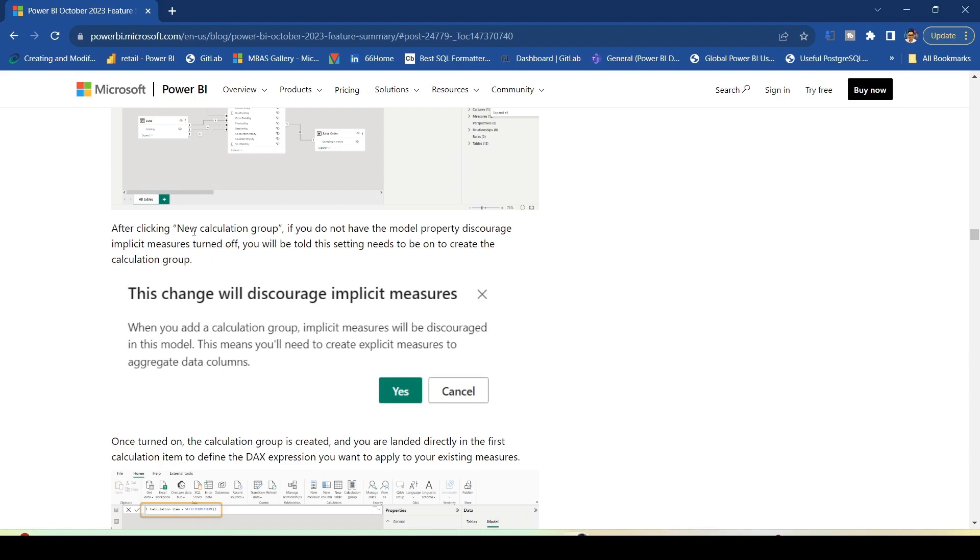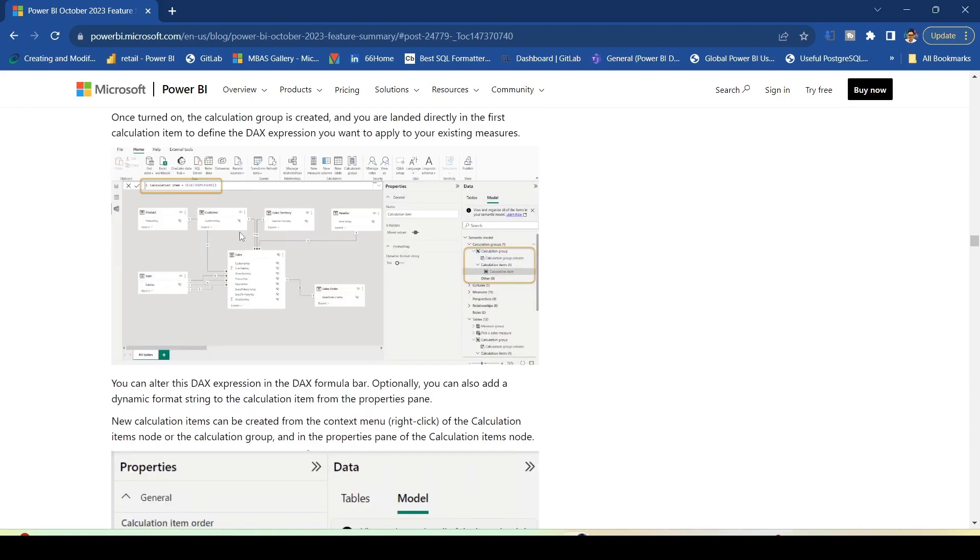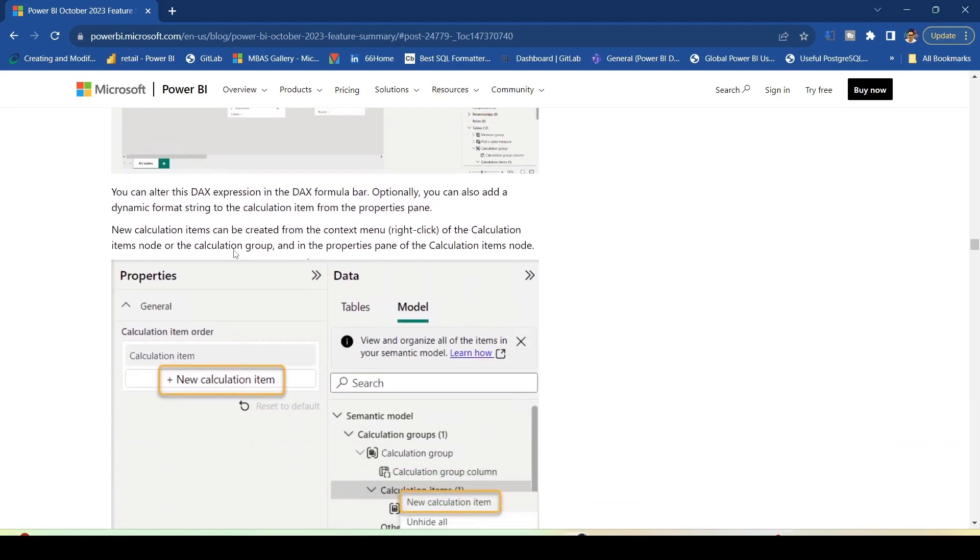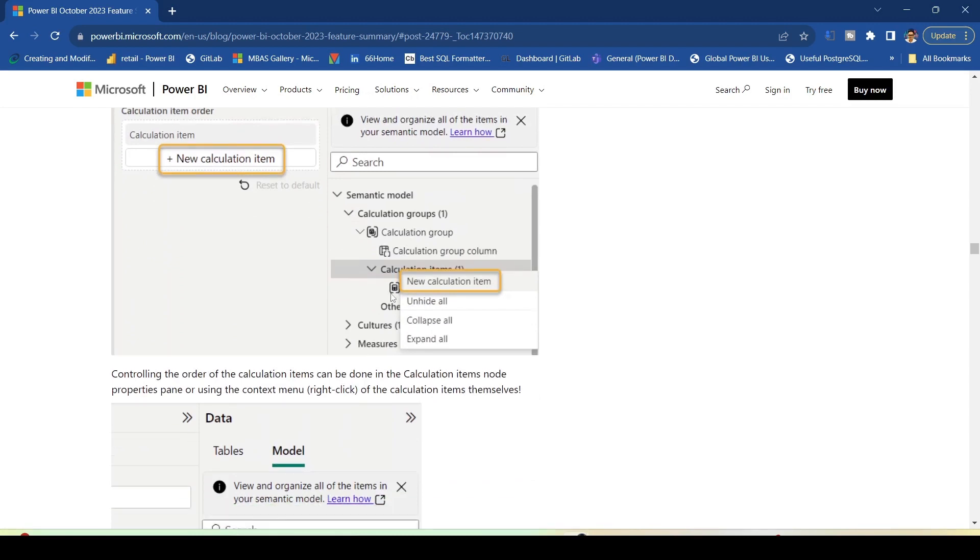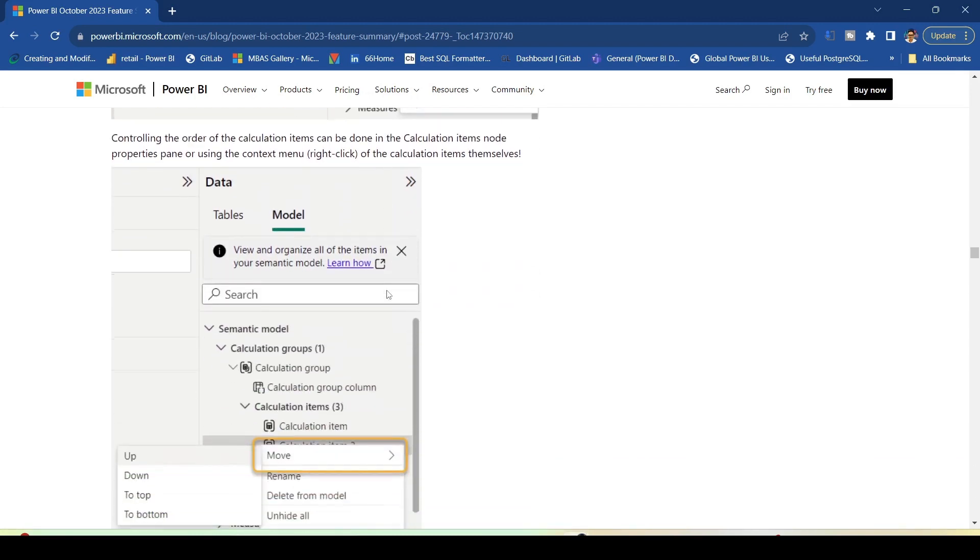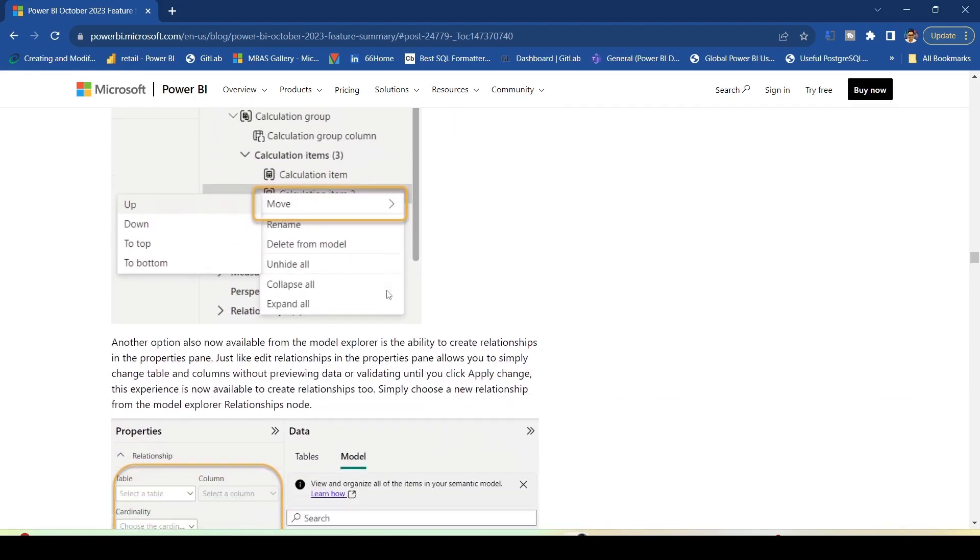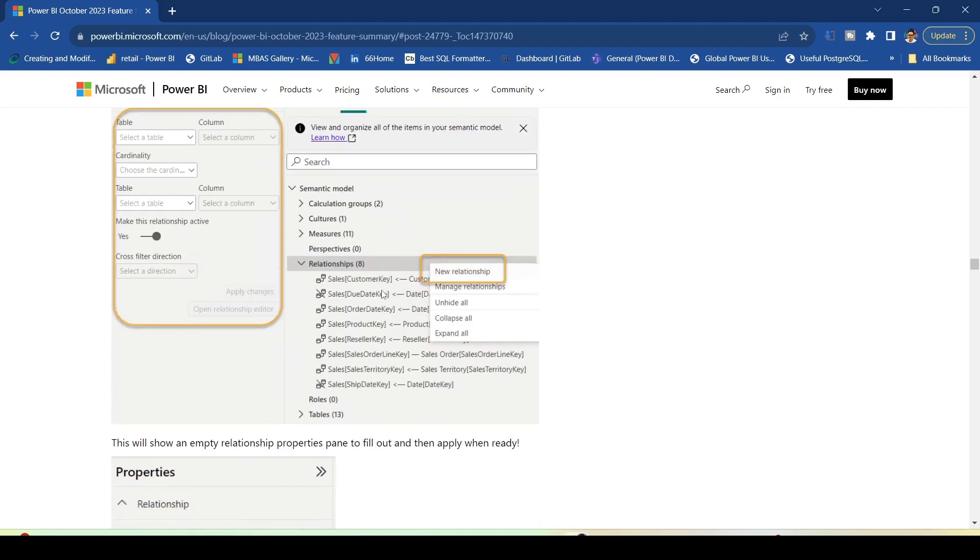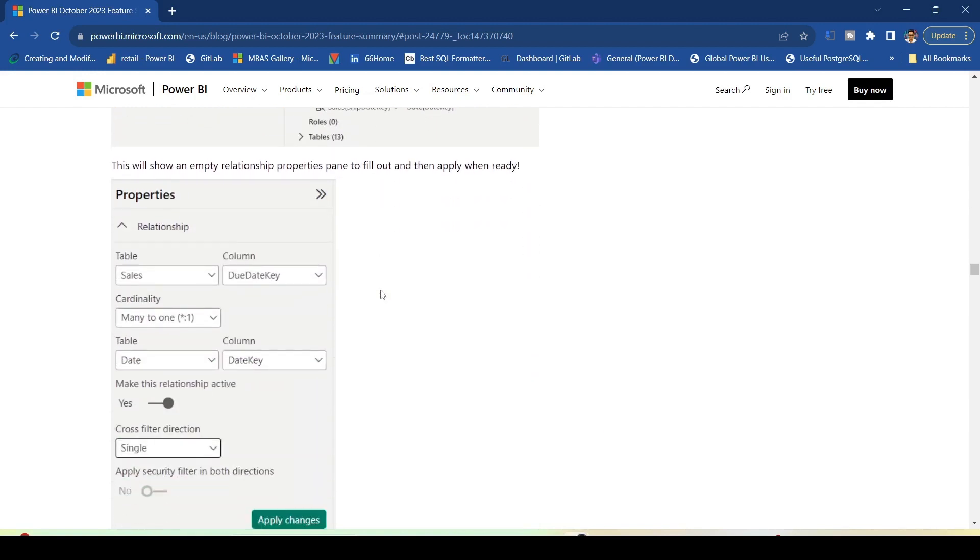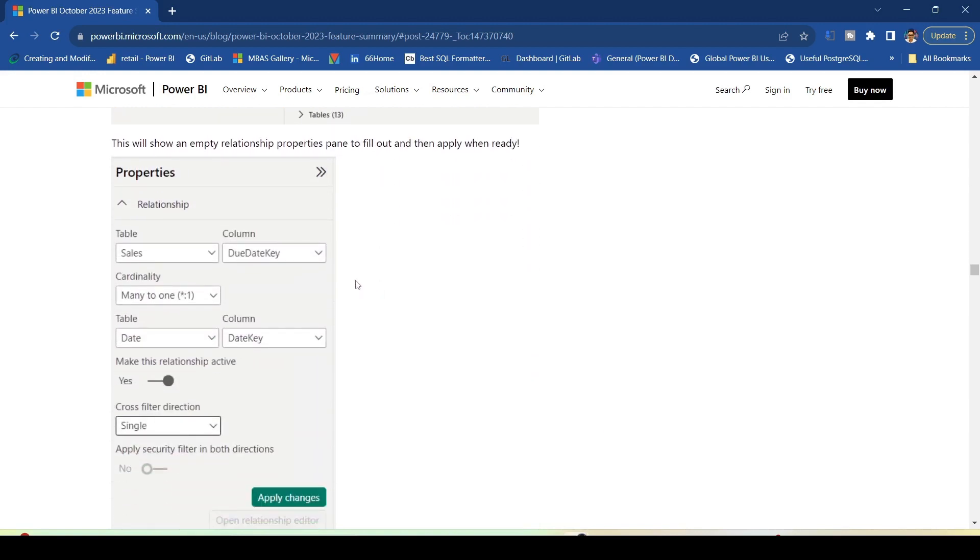After clicking new calculation group, if you do not have the model property 'discourage implicit measures' turned on, you will be told this setting needs to be on to create the calculation group. There are examples which have been given showing how to create a calculation group and calculation items. We will go ahead and try these things out. First, we will learn on Power BI Desktop how to enable this feature.